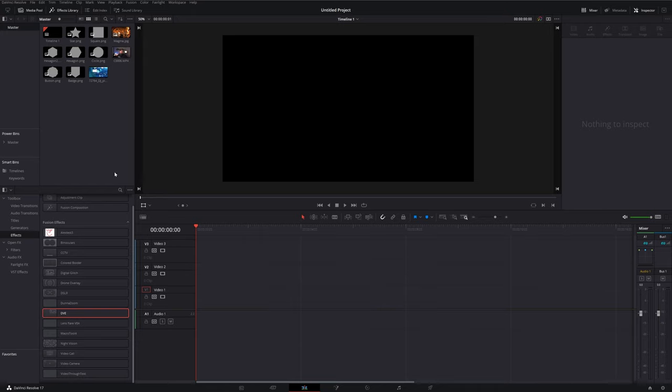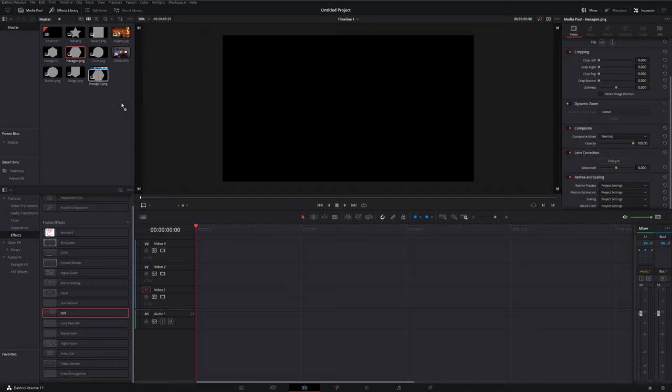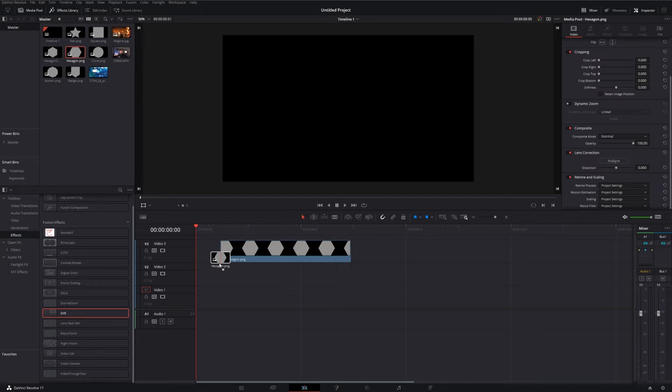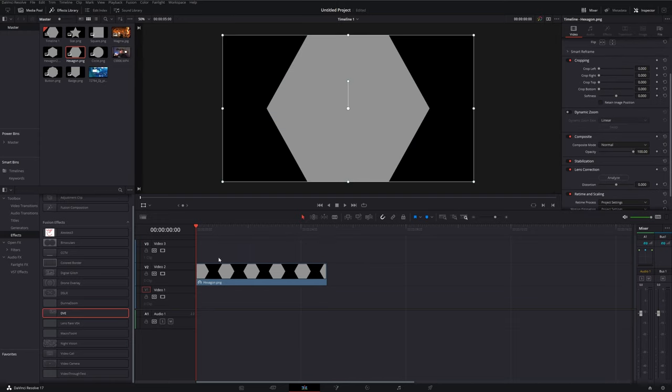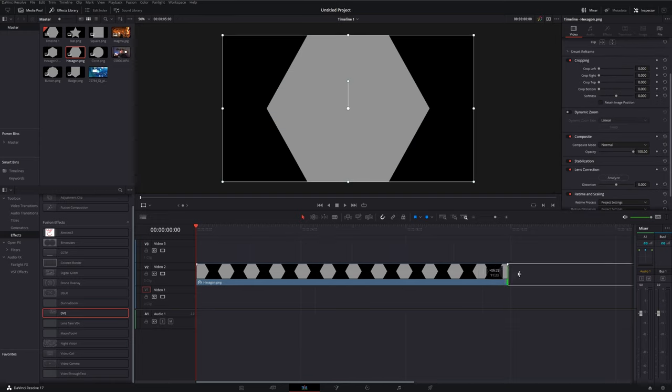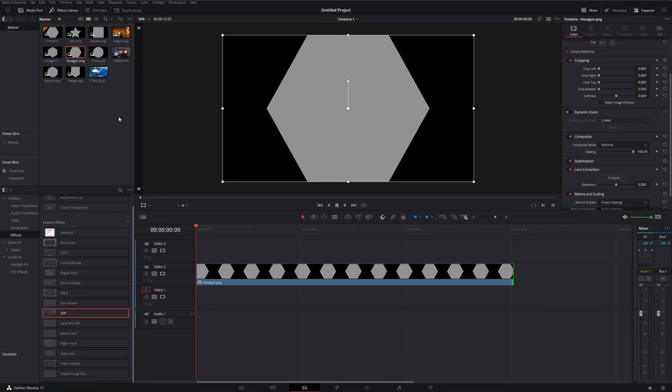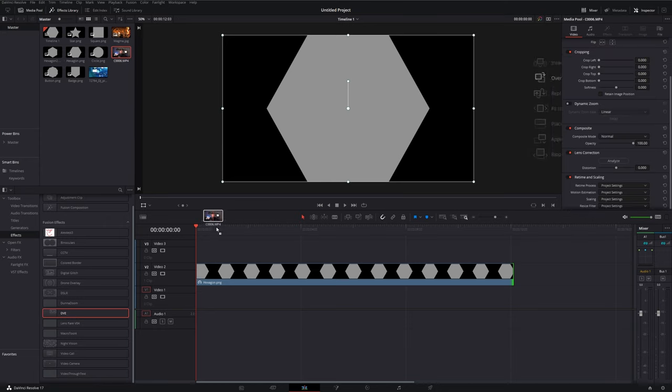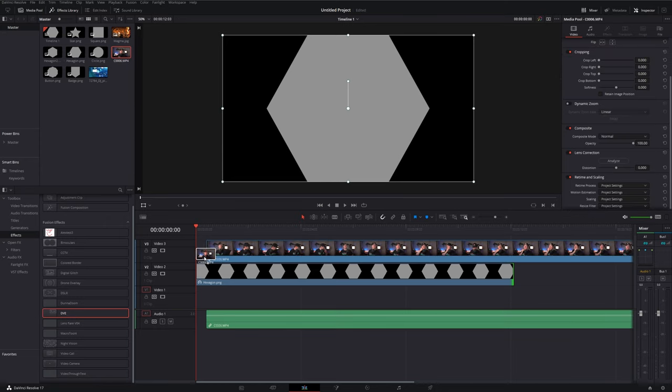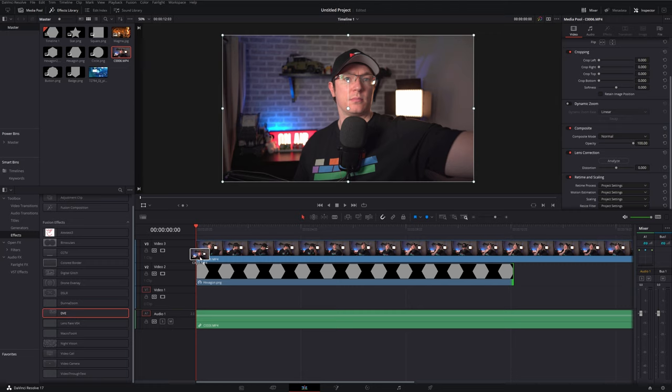So the first thing we want to do is just to grab our shape so I'm just going to go with this hexagon and we're going to bring this down onto Video Track 2 and then just release. Then we just need to drag it to be as long or as short as we need it to be. Then we're going to grab our webcam footage or our picture in picture which for me is this one here and we're going to drag this down onto Video Track 3.